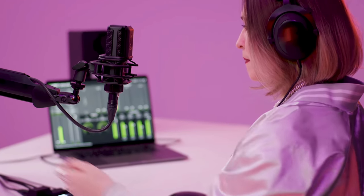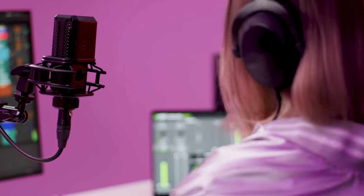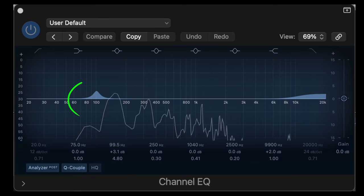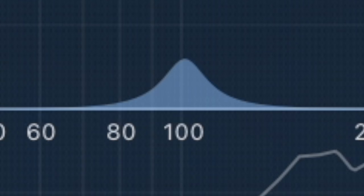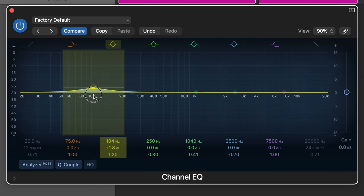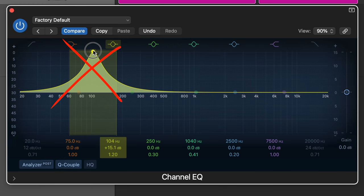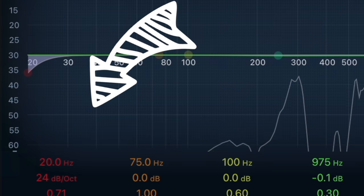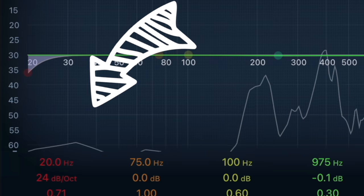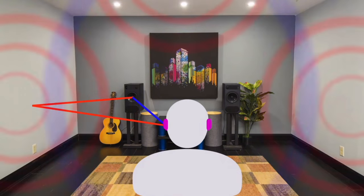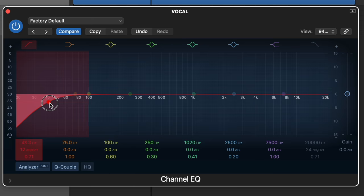And then, if your vocal is sounding thin and you want to add a bit of that chest sound to your voice, try boosting around 100 Hz, and this is going to help introduce some low end to your recording. Just be careful not to overdo it, otherwise you can introduce some of that low rumble that was previously removed with the high pass filter.